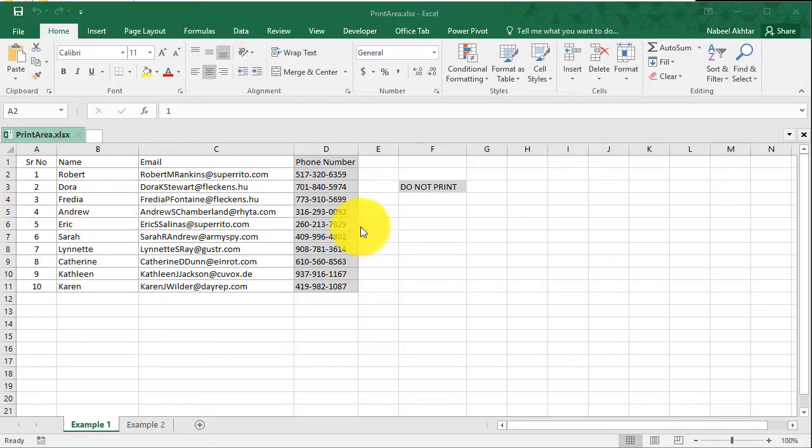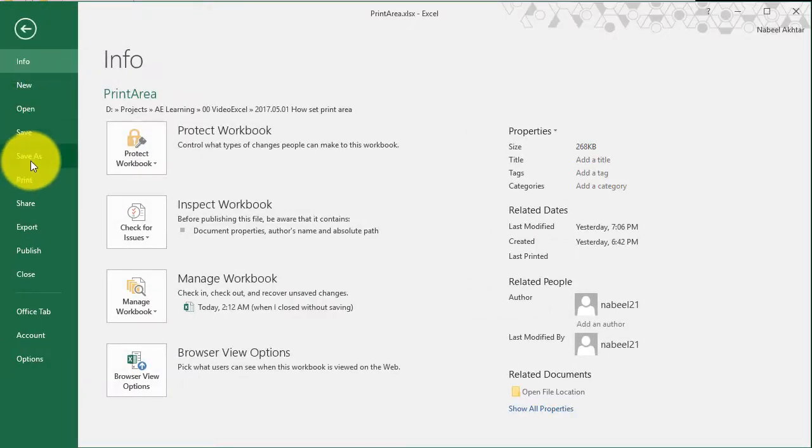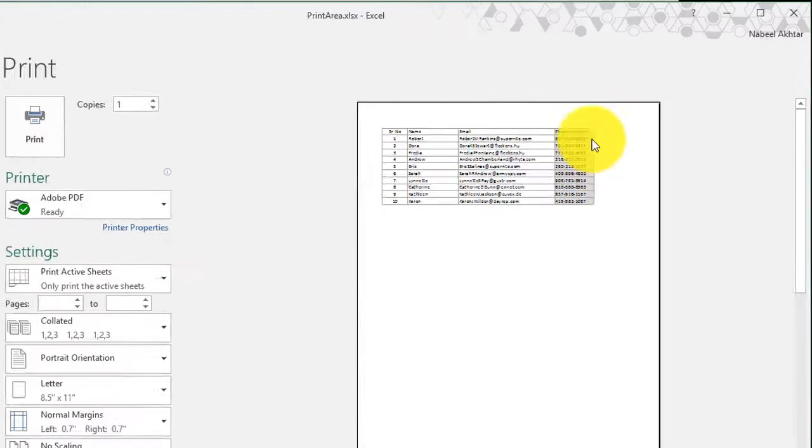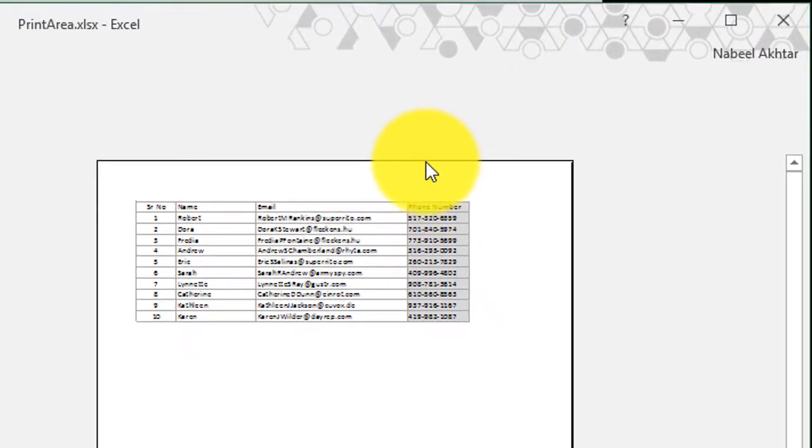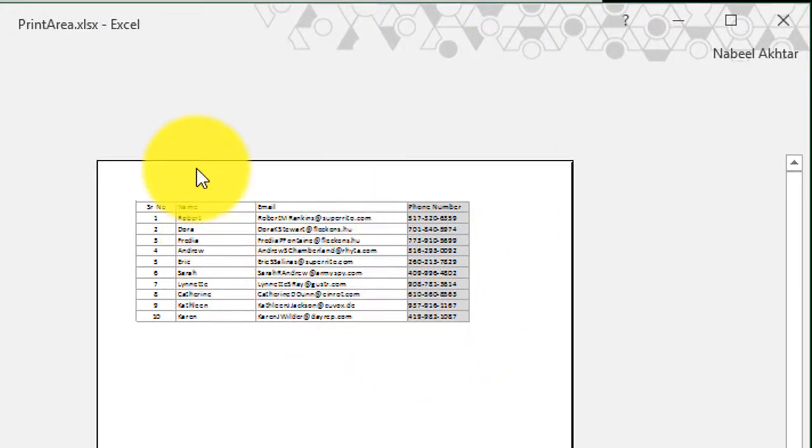Now, in this example, without making any changes, let's go to file. And if I go ahead and click on print, you'll notice that it's going to print out the phone numbers, the emails, the name and serial number.